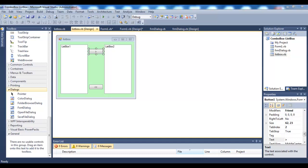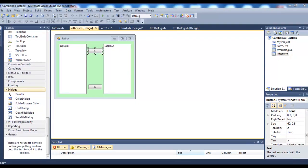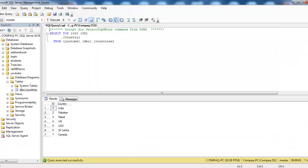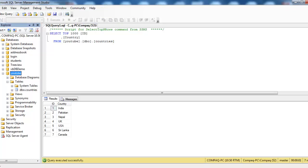Here I have SQL Server Management Studio open. I have a database called YouTube in which I have a table called countries, and inside that I have some records.